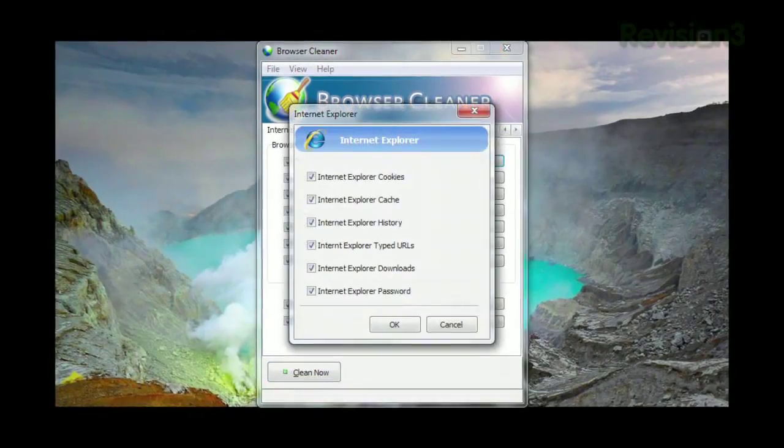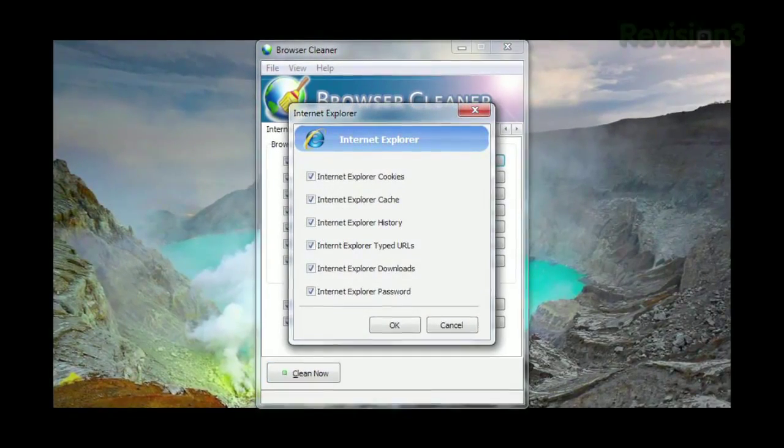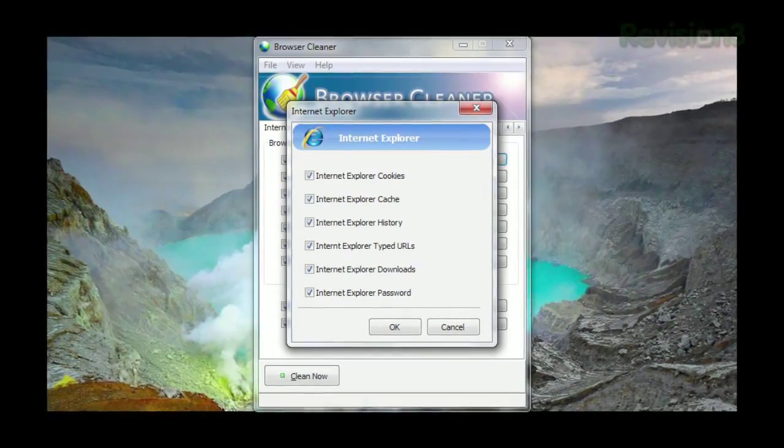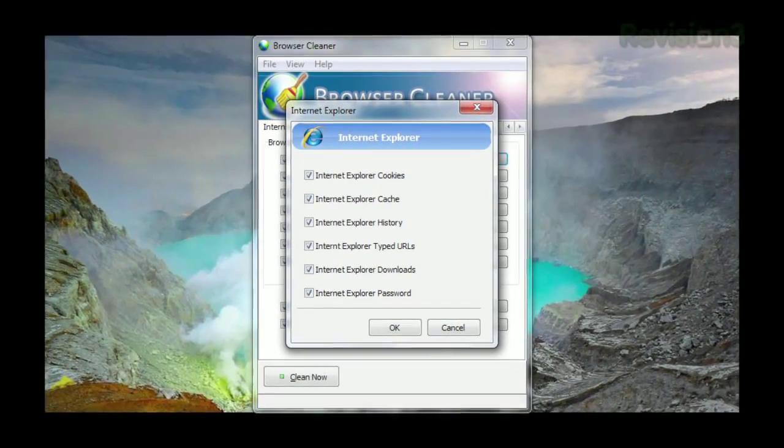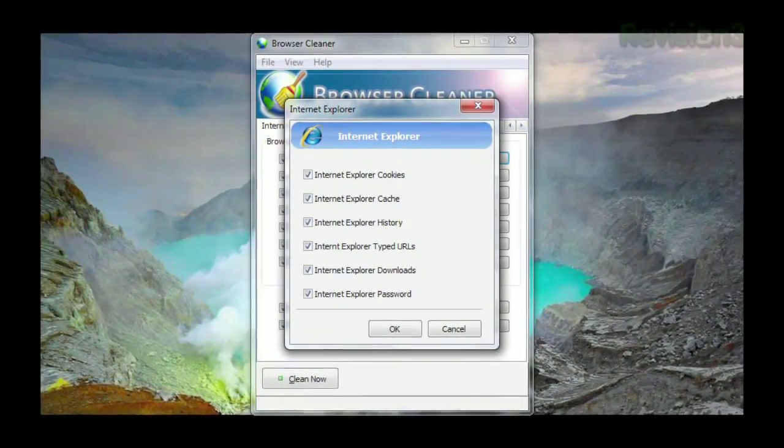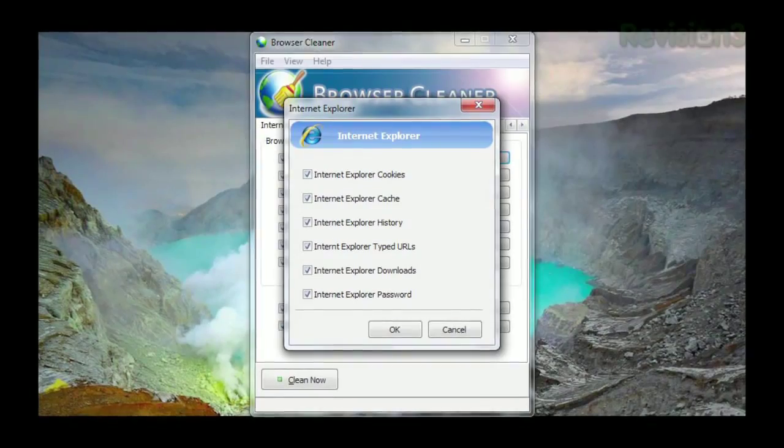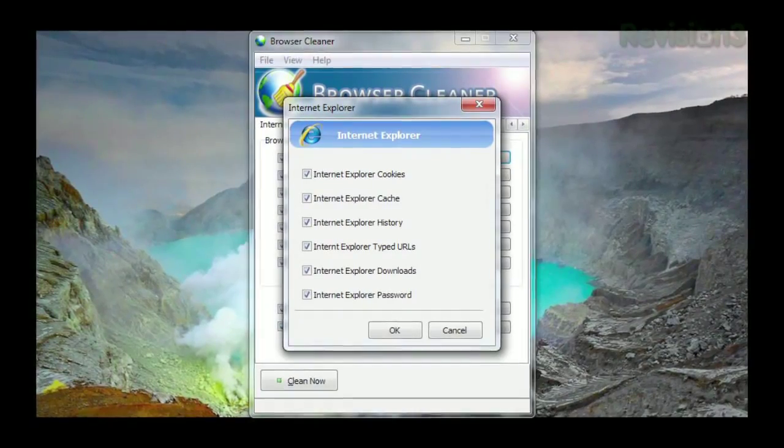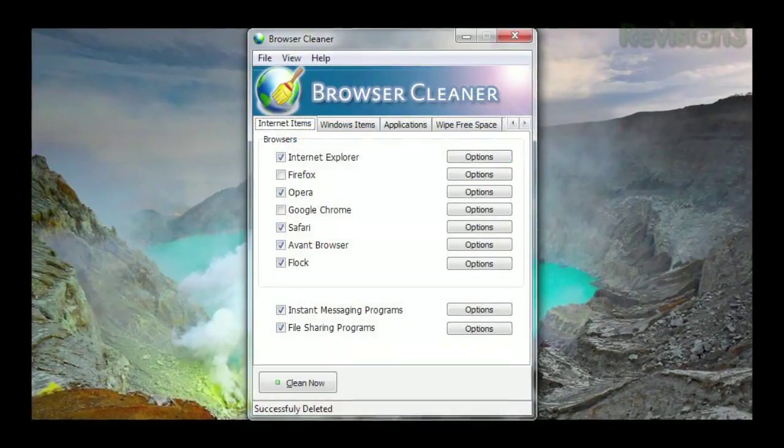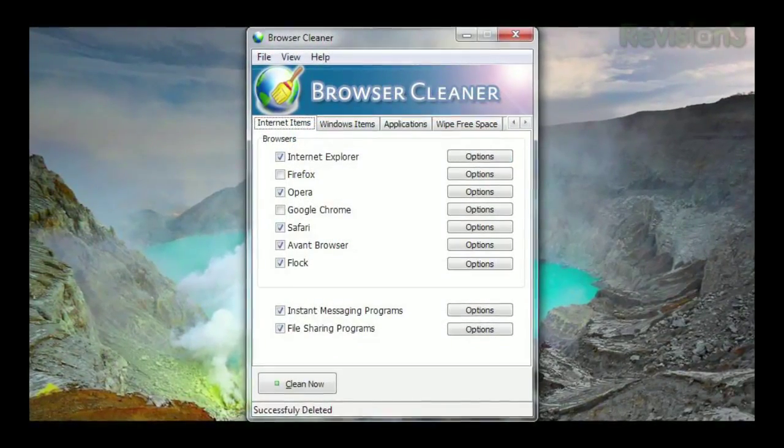And if you click the options, you can fine tune it further, specifying whether to delete the history, typed URLs, downloads, passwords, etc. Once you've got the appropriate options checked, just click Clean Now.